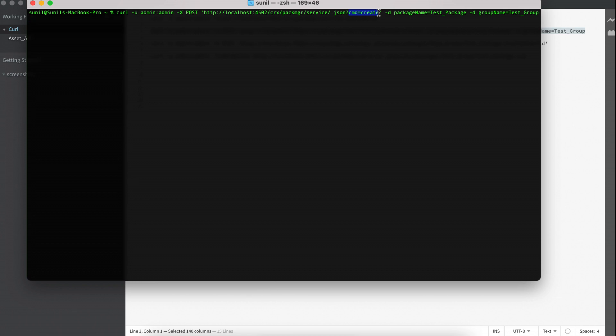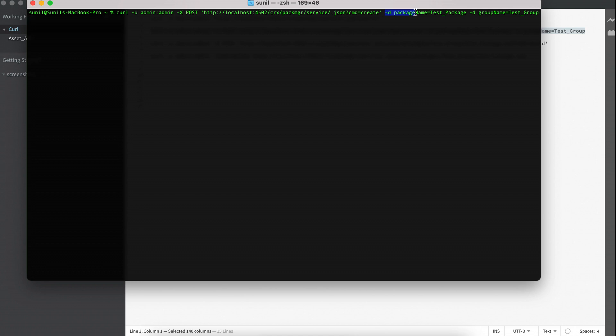If you have some variable or parameter you need to pass, you can use hyphen D or hyphen F. This is CURL specific. So when I explain only CURL in a simple CURL tutorial, then I will explain what those are. For now, you must understand to CREATE a package, you need the package name, package group, and you can even define the version as well.